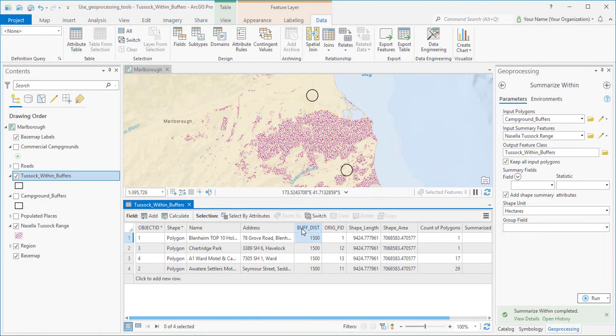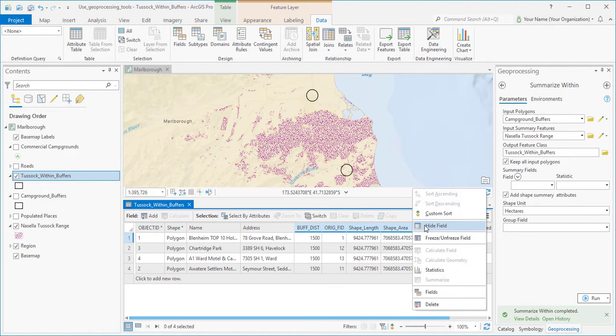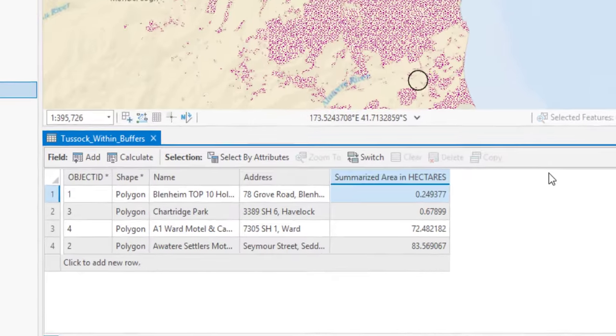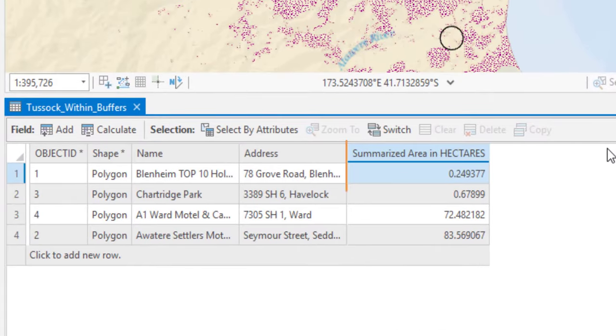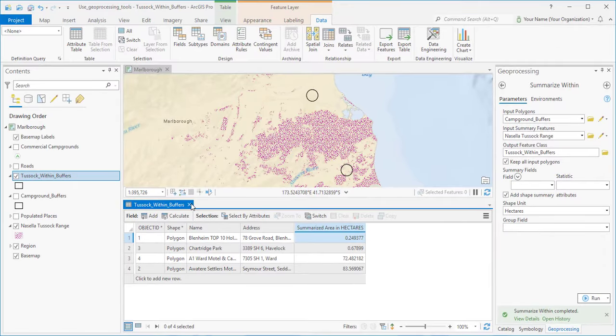We don't really need to see all these fields, so I'm going to hold down the Shift key and select some of them and hide them. You can always bring them back later. And here's the result. A couple of the campgrounds have a fair amount of Nacella in their buffer zones, and a couple just have a little.